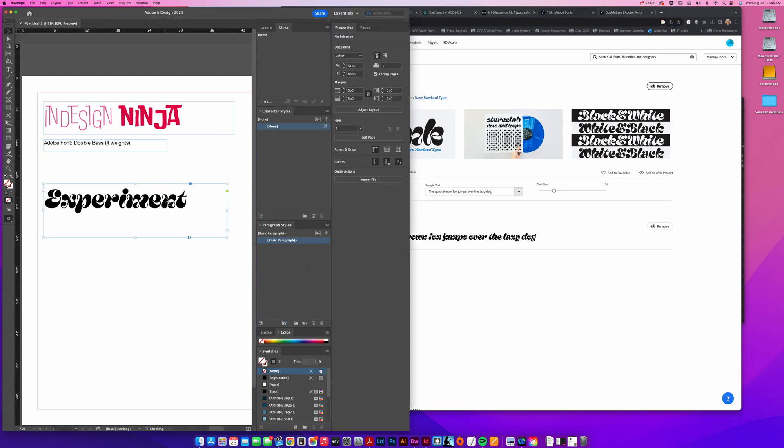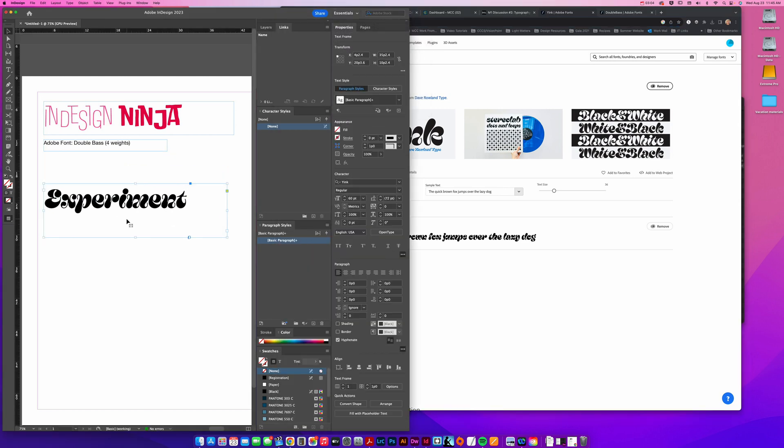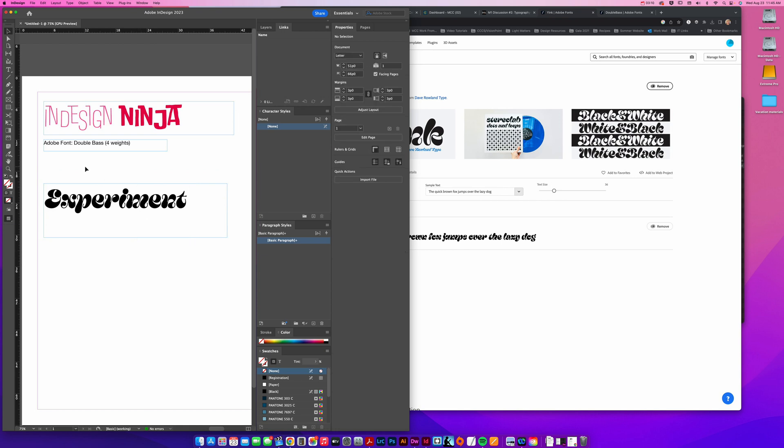However you're experimenting, go ahead and experiment with color, with size, whatever you want to experiment with. Then you can just take a screenshot. You'll have to search for how to take a screenshot on your computer if you don't know how. I'm on a Mac, so I can just do shift command four and I can take a screenshot.